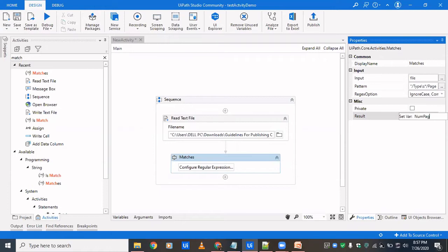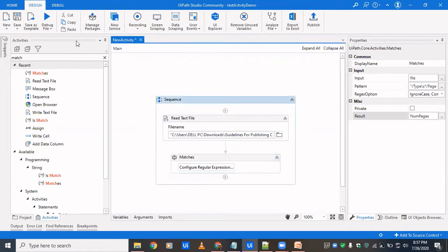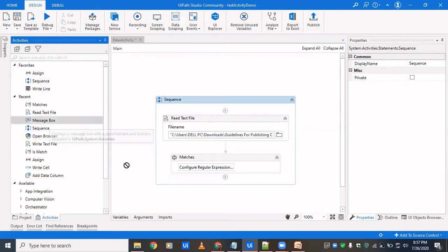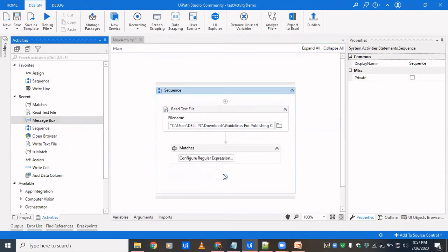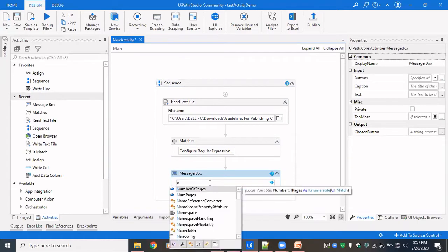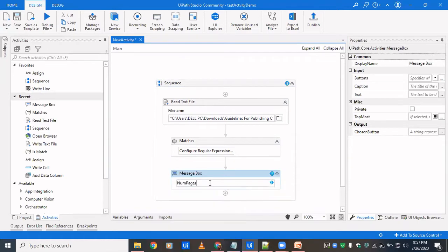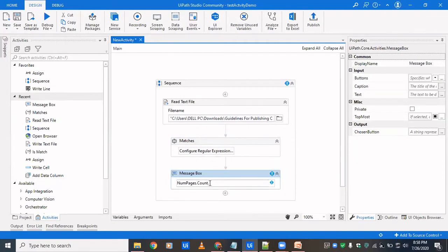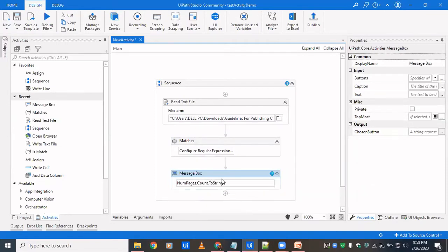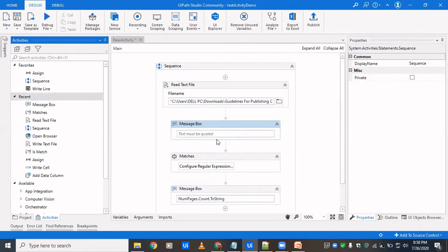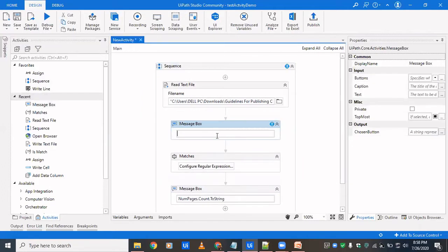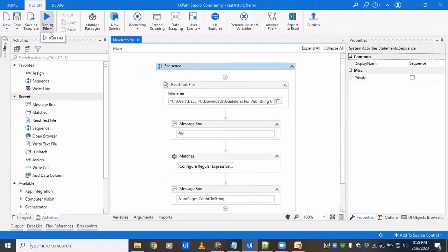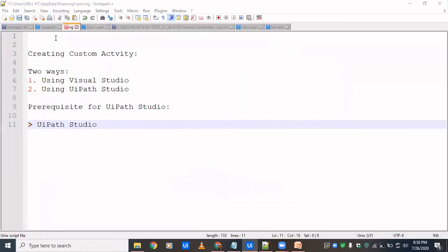And then if I want to have the count of the number of pages, then that simply means that I have to count the number of collection, the count of the collection which would be number of pages .count. So this will return me an integer value which I'll have to convert to string so that it is displayed in a message box. And now to show that why have I used the regular expression, I'm also going to display the file which is basically the text. And I'm going to click on run and we'll see how it behaves.